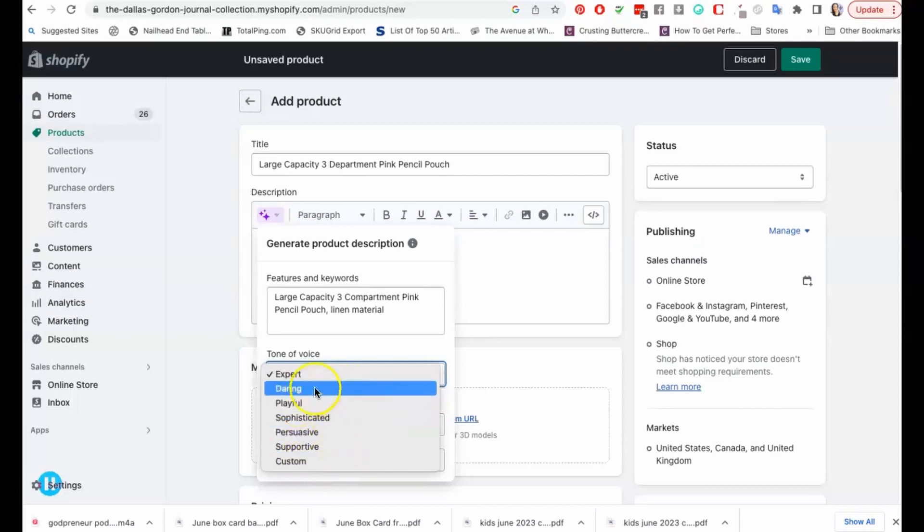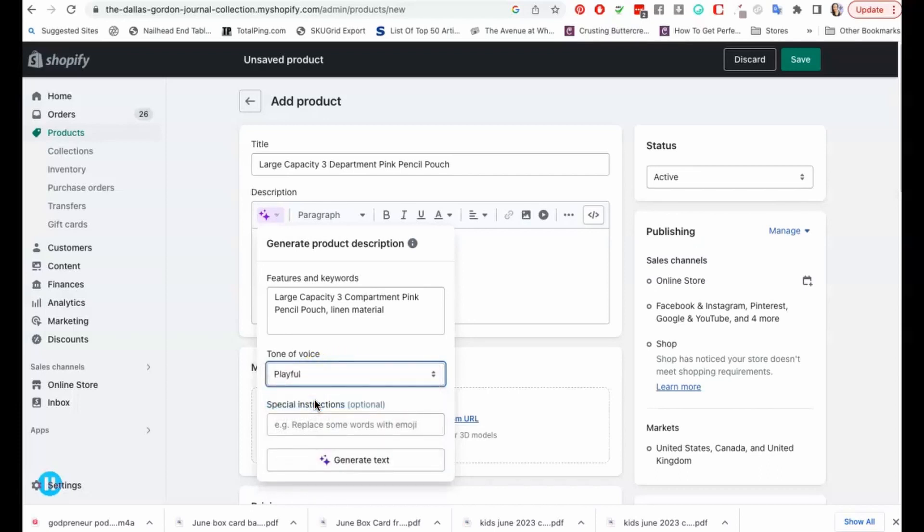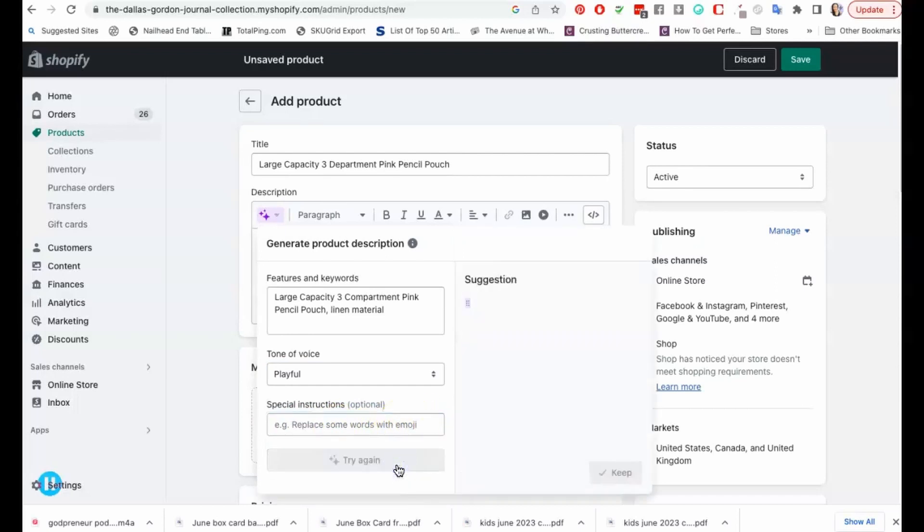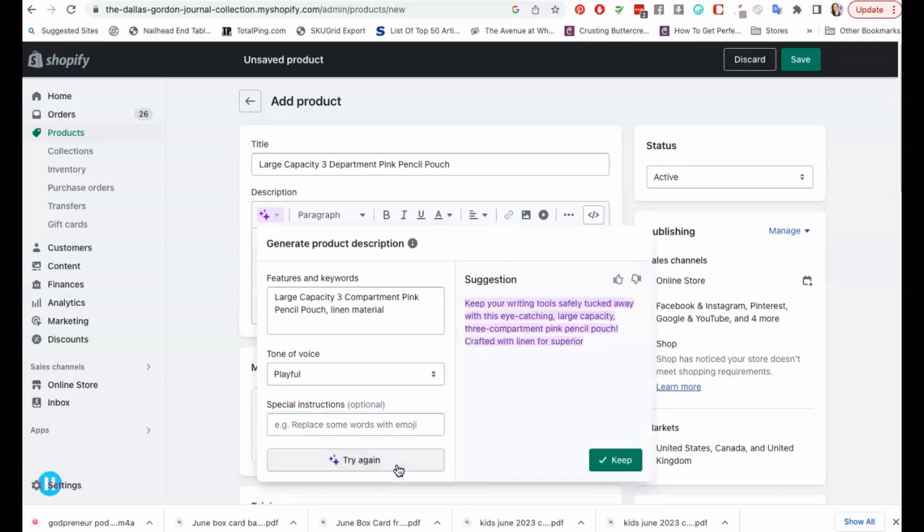I'm going to choose playful for mine. If there are any special instructions such as replacing some words with emojis and things like that, you can definitely put that in, but I'm not going to do that. I'm going to click generate text and then it's going to give me a suggestion.